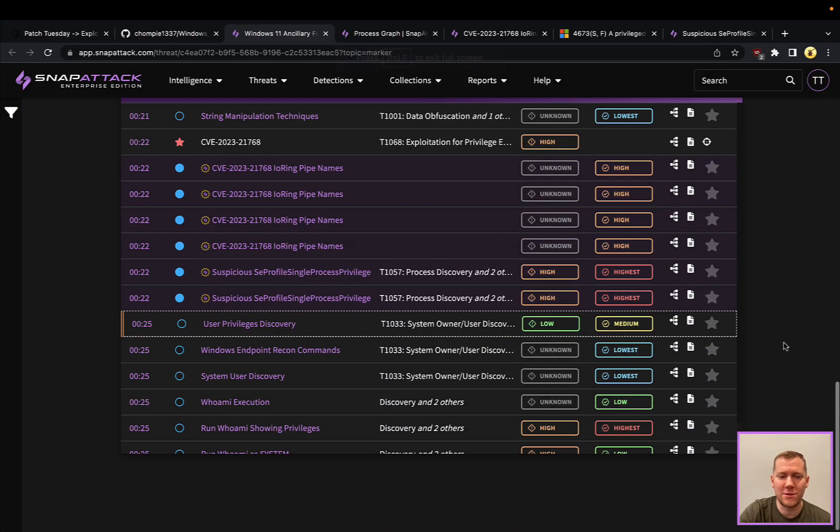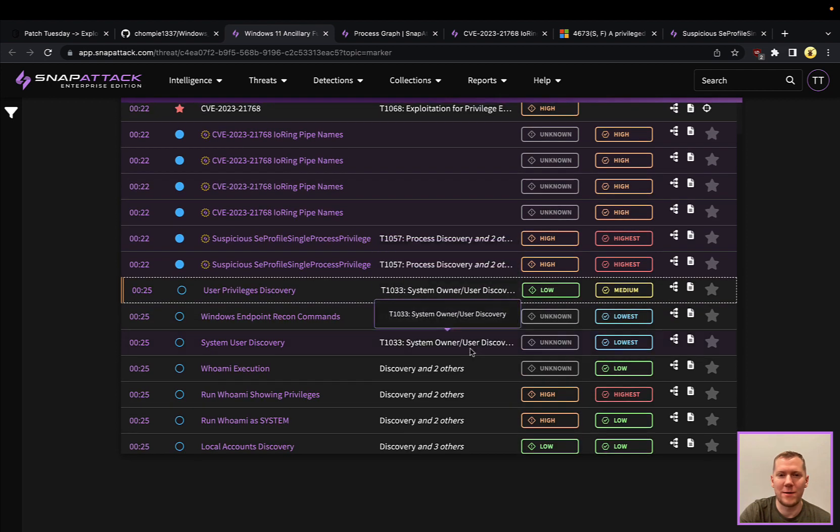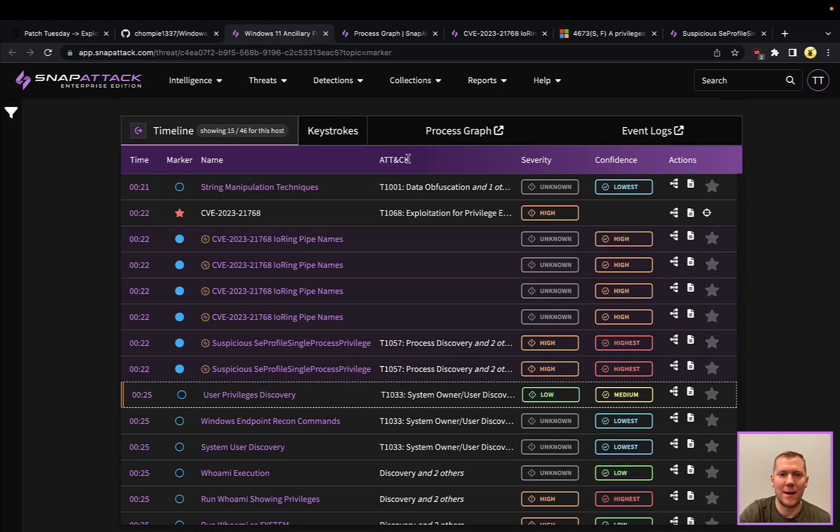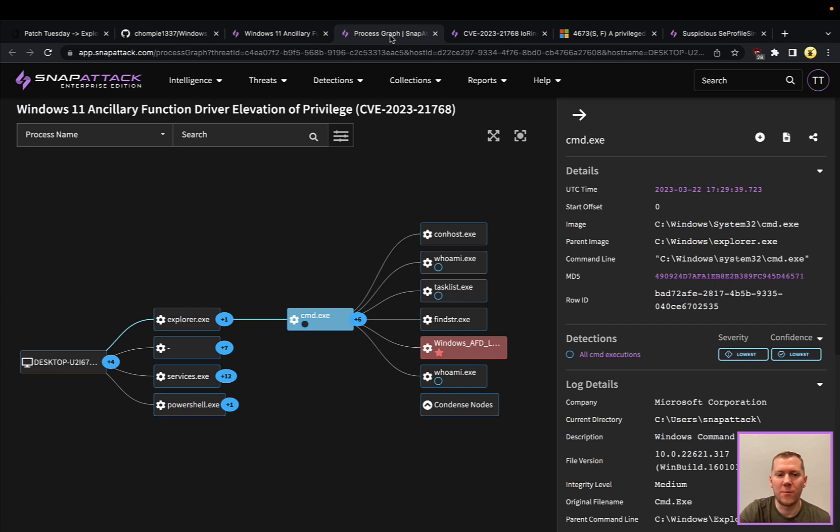Good news is there are detections here that we can discuss and talk about. Let's pivot over to the process graph and go through this attack a little bit here.